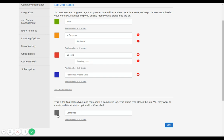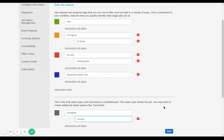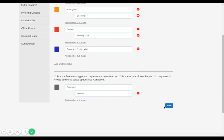The final status type here is the gray one, which represents a completed job. This status type closes the job. You may want to create additional status options like 'completed' or 'paid'.